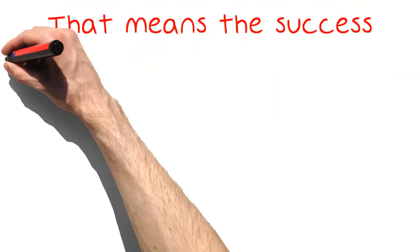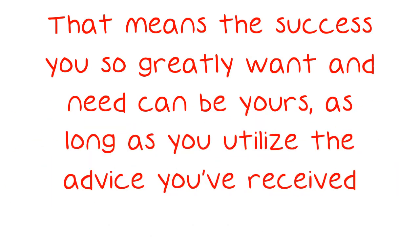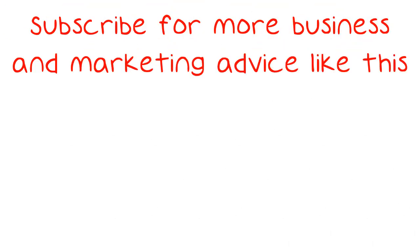That means the success you so greatly want and need can be yours, as long as you utilize the advice you've received. Subscribe for more business and marketing advice like this.